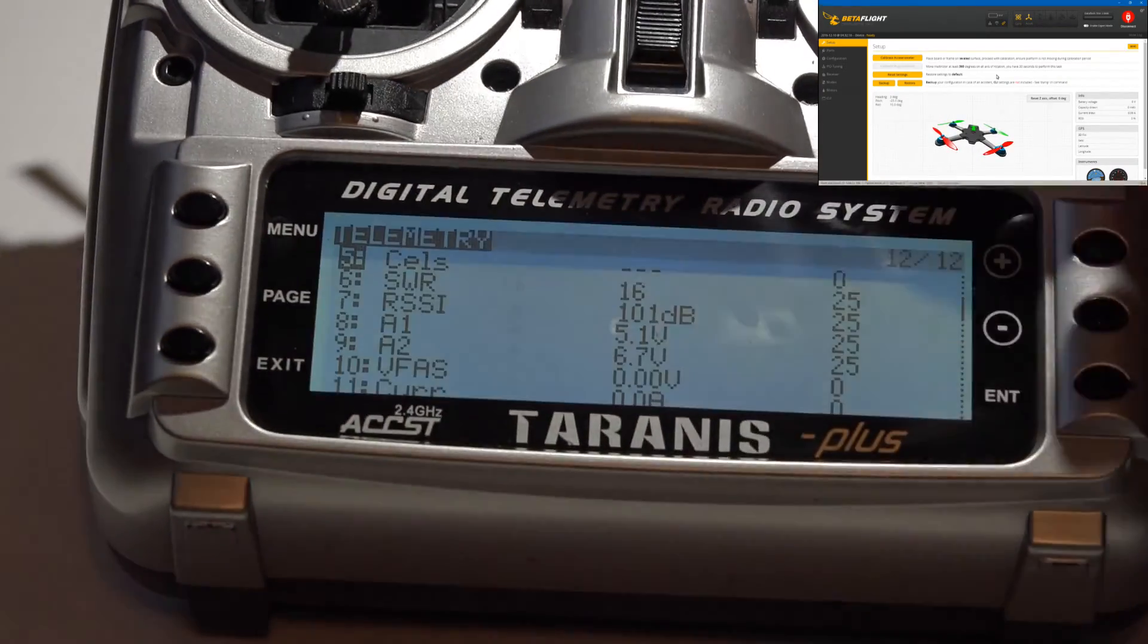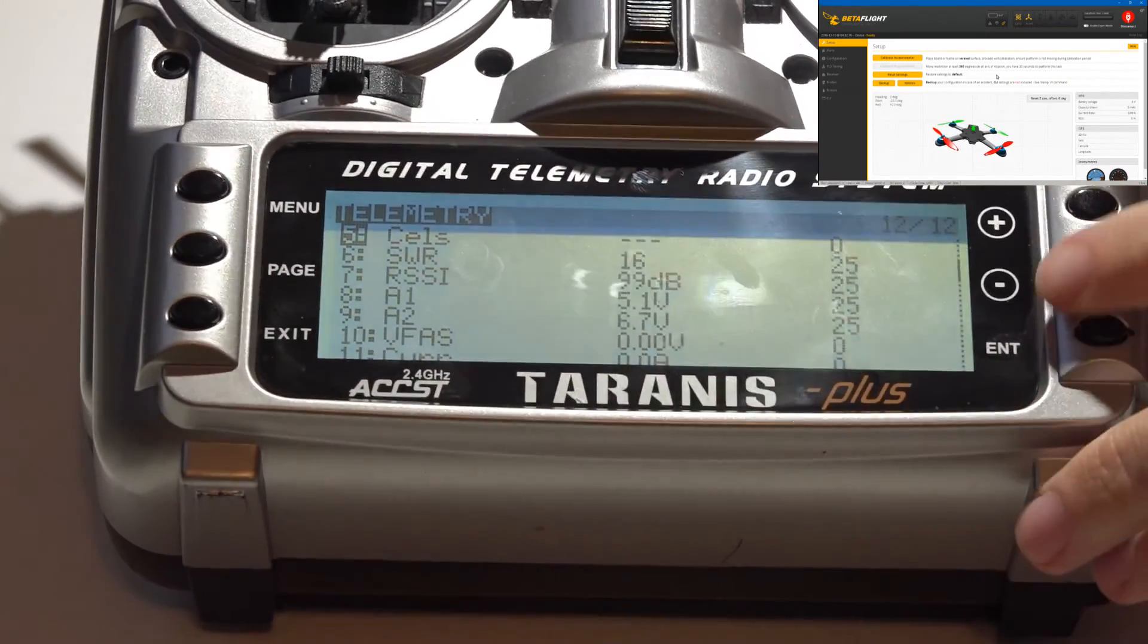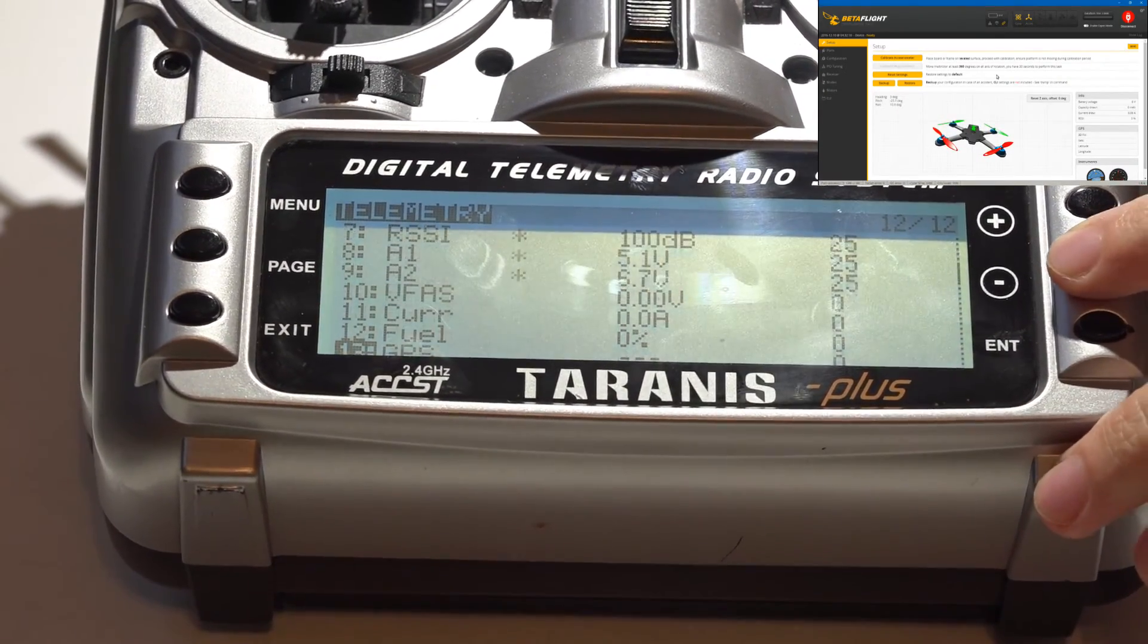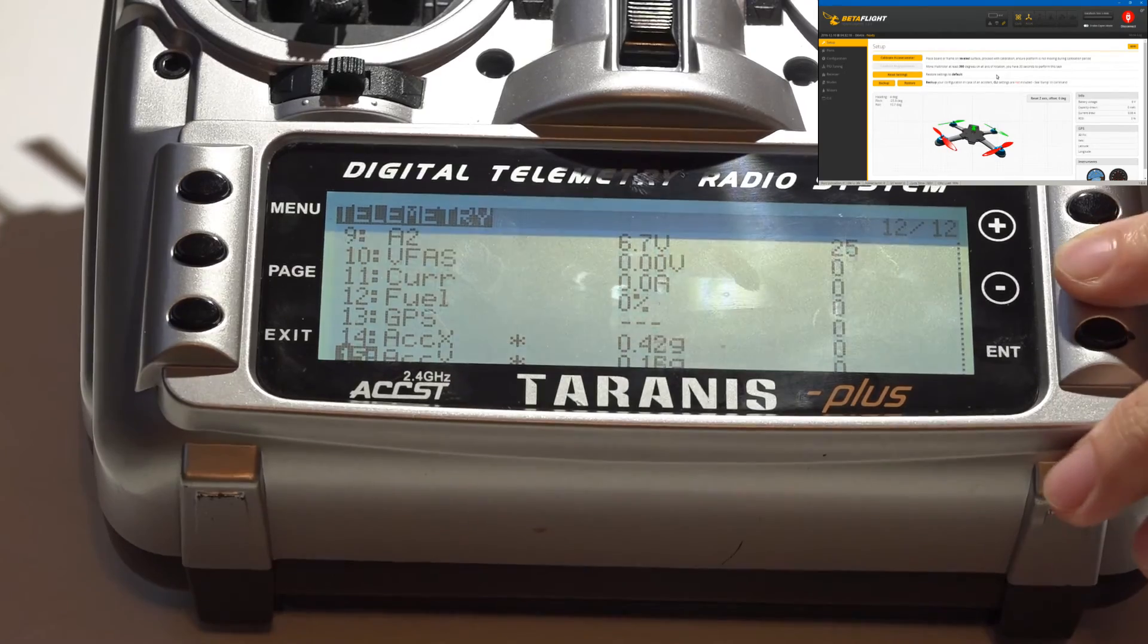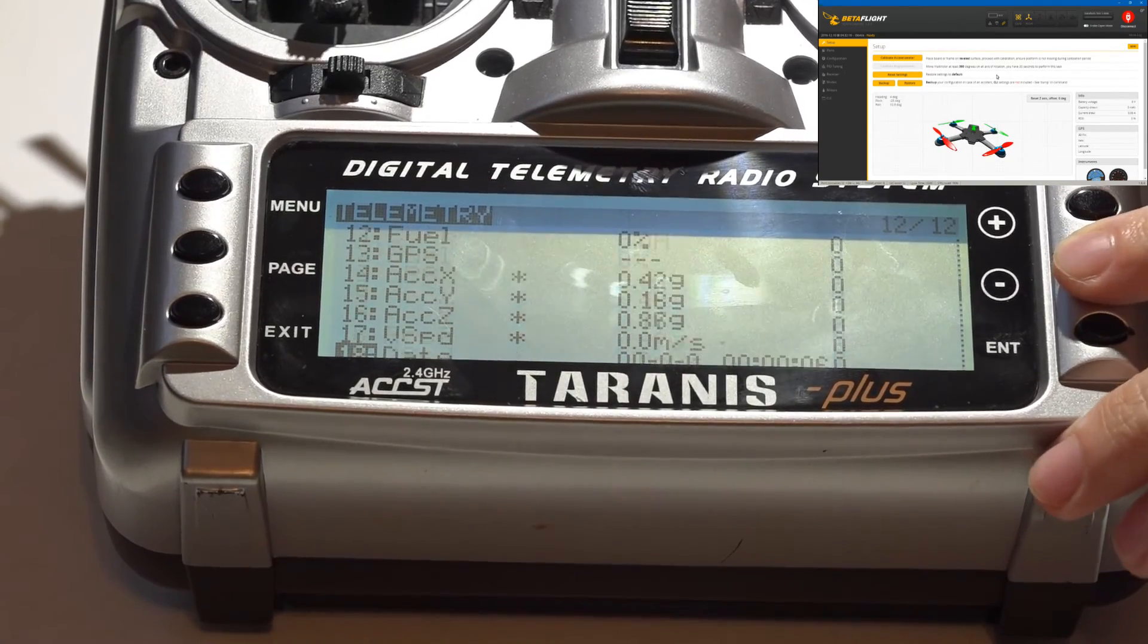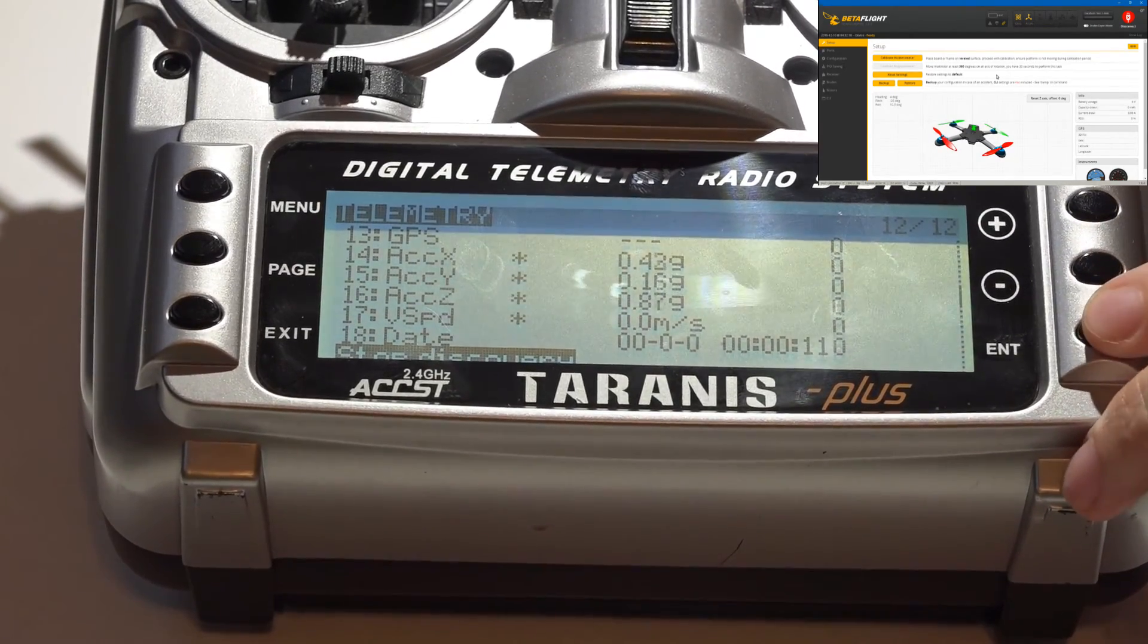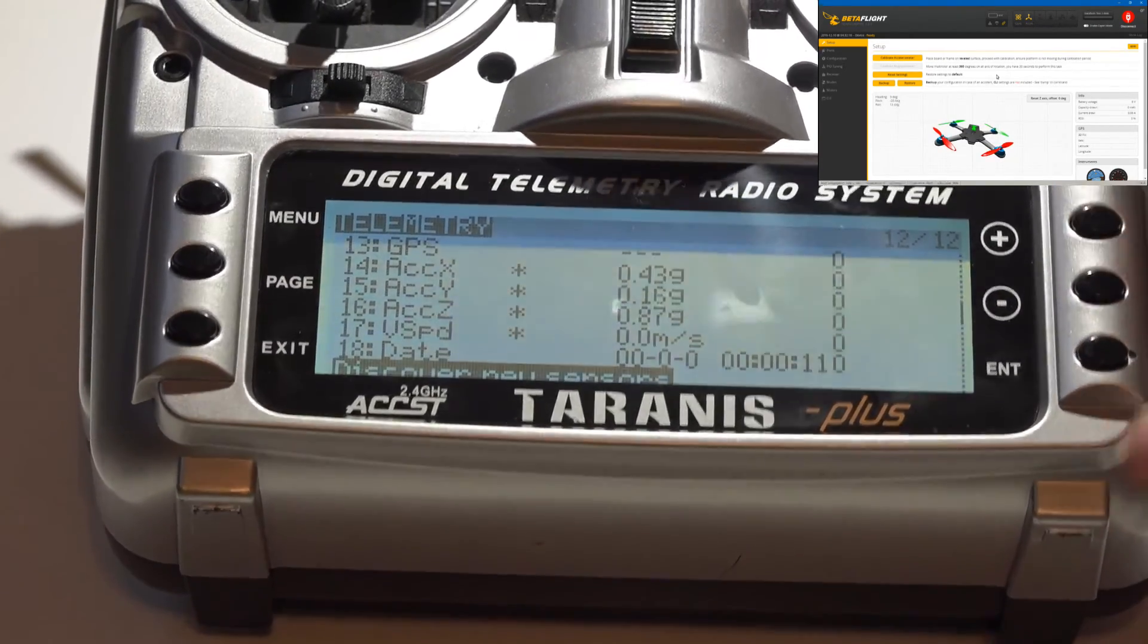Once you see this message, then just type in 'save' and press enter. Now go back to your Taranis and rediscover sensors again, and at this point you should now be getting all of your telemetry sensors.